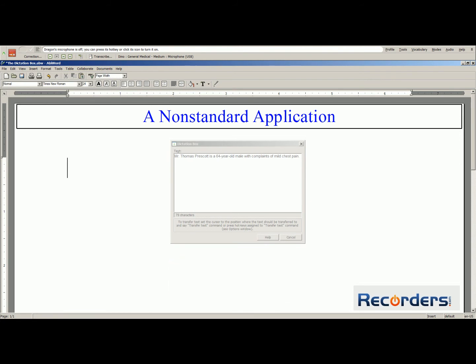You can pause in your dictation and perform other tasks. In the dictation box, you can see where you stopped in your dictation and easily continue. Turn on the microphone and Dragon will still focus on the dictation box. Minor Chest Pain Referral macro.